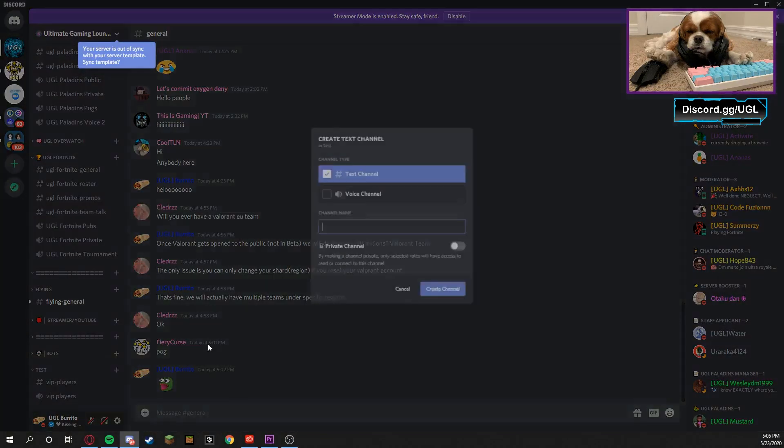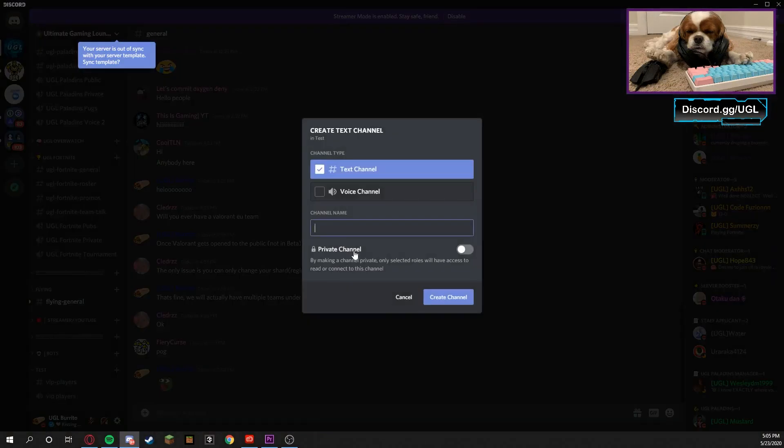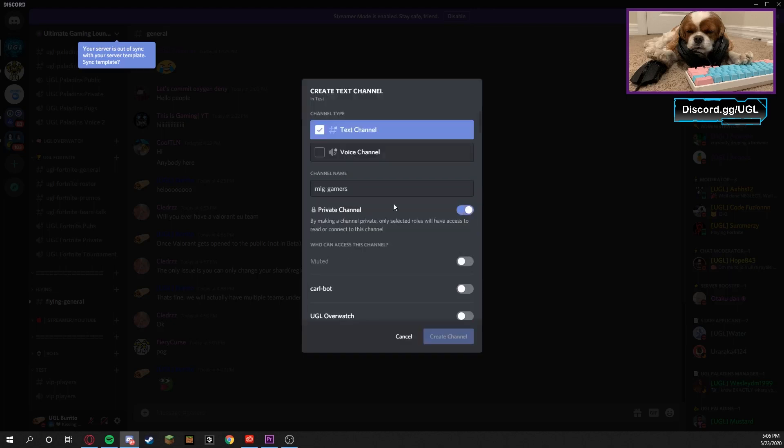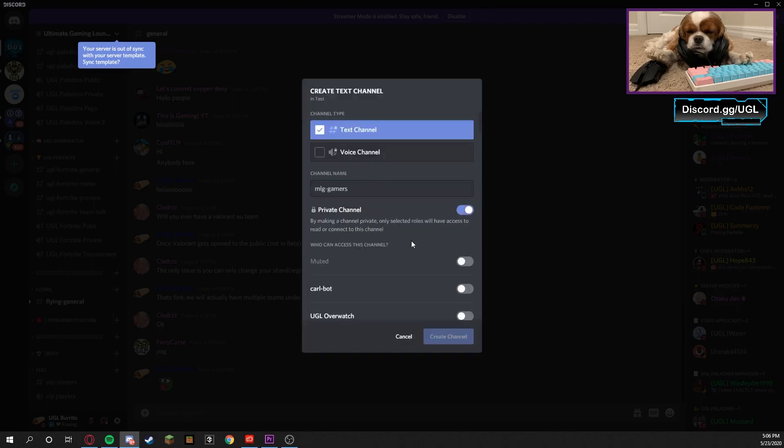And then I'm gonna make another text channel just called MLG Gamers. In this one I'm gonna do it with the switch, so I'm just gonna show you how to do it off the bat here. Who can access this channel? Well, the people that can access this channel are the MLG Gamers, obviously.